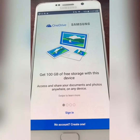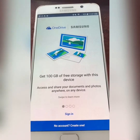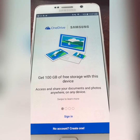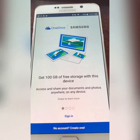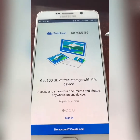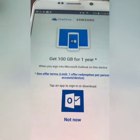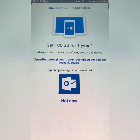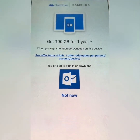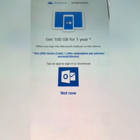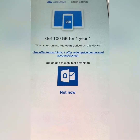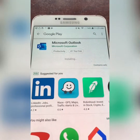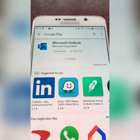100 gigabytes of free storage with this device — sweet! You get 100 gigabytes for a year when you sign in to Microsoft Outlook on this device. Tap to sign in. Now installing Outlook.